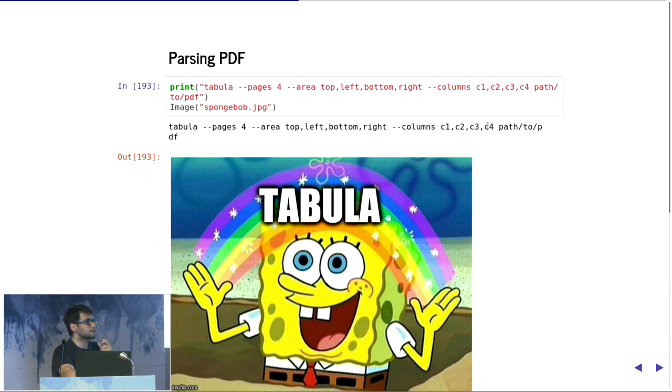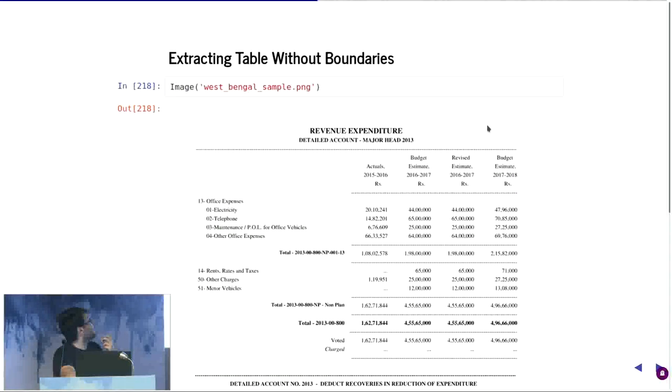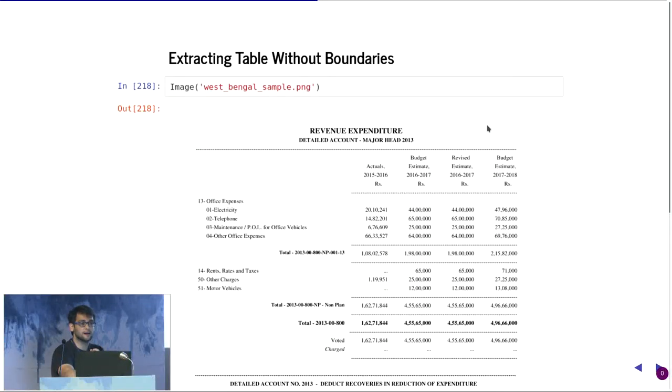The limitation is that this method only works where you actually have lines as a separator. I'm actually moving quite fast. In case someone has a question, you can point out.